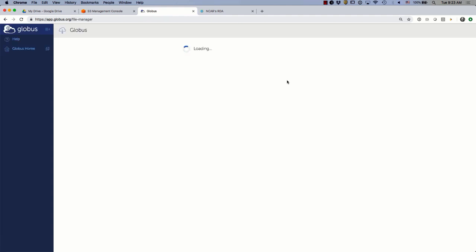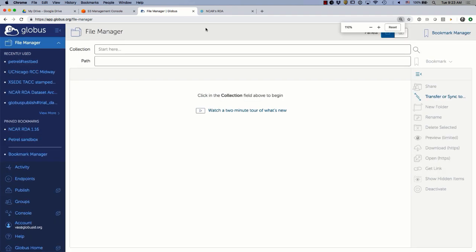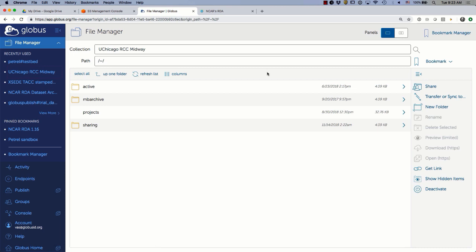I'm logged in and looking at what we call the file manager — this is our main screen. We have this concept of endpoints and collections. An endpoint is a system that has the Globus software installed and can be accessed via the service. I'm going to access one of my storage systems, which is our high-performance cluster on campus called the Midway system. When I click on it, it logs me right in because Globus will try to do single sign-on based on the credentials I've provided — I logged in with my UChicago ID and this system recognizes it.